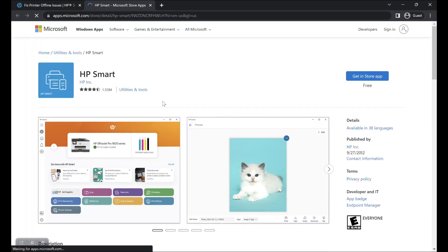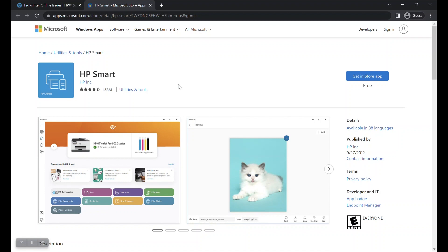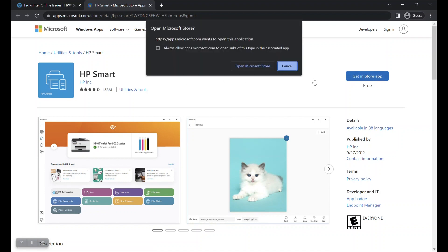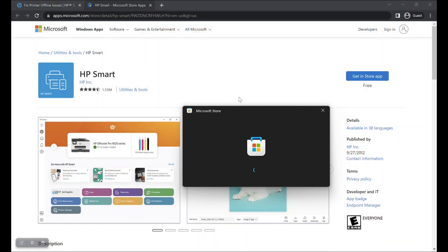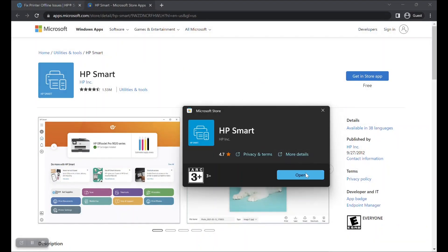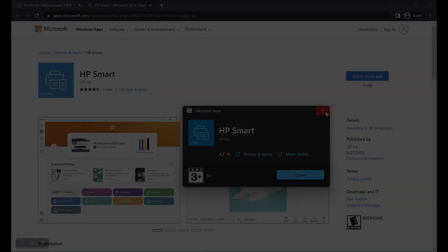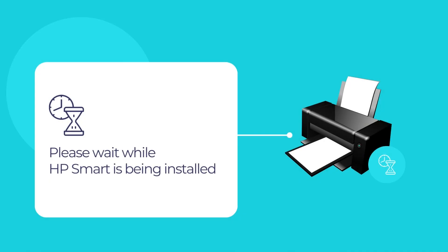This will take you to the Microsoft Store page from where you can download the HP Smart App. Click on the button Get in store app to open the app installation page on your local Microsoft Store app. Then click on the install button to begin installing HP Smart. Please wait for a few moments for the installation to complete. Once finished close the Microsoft Store app.